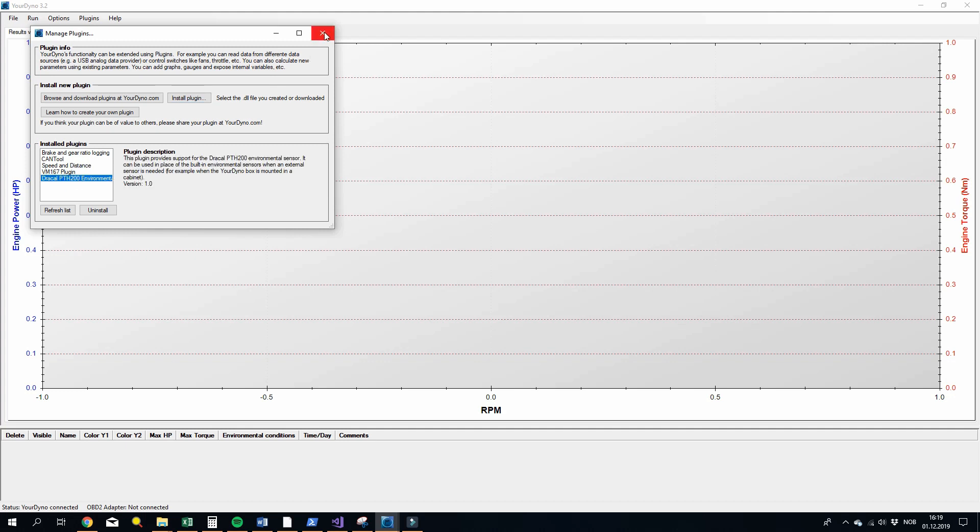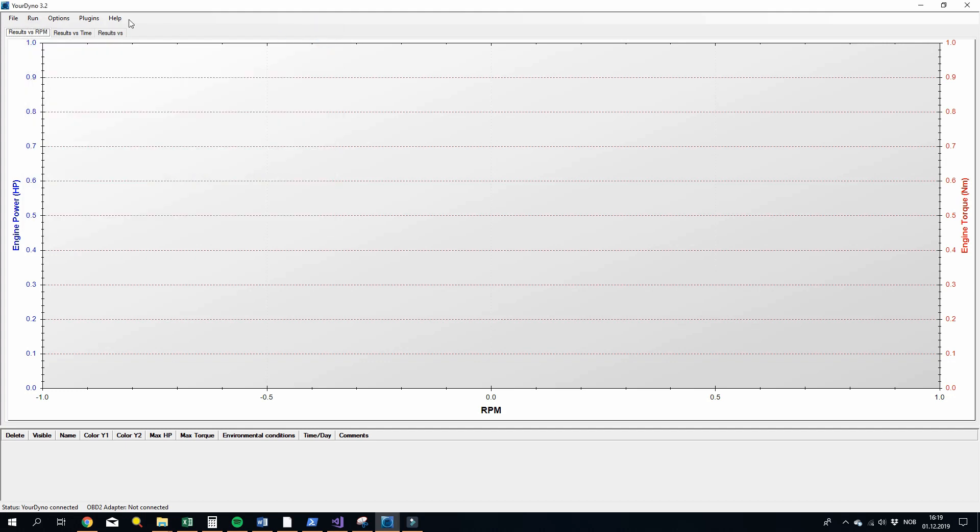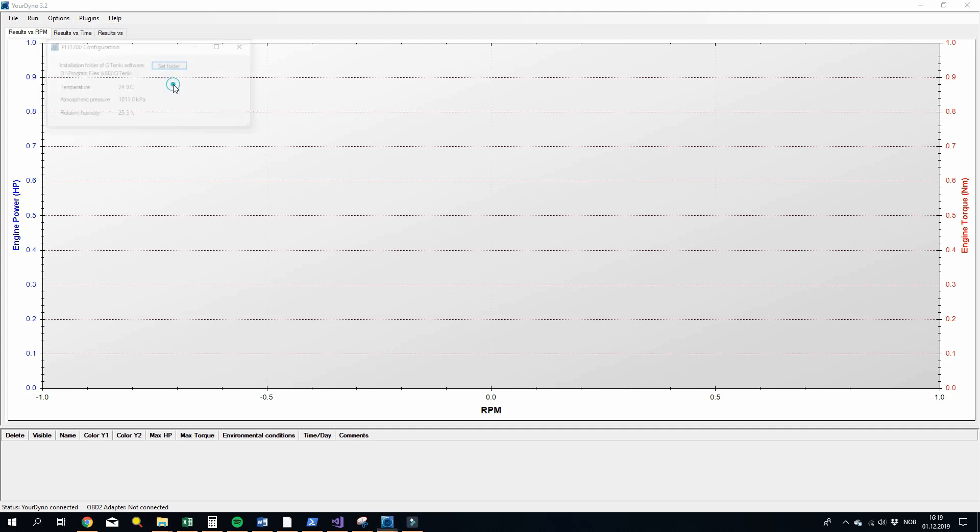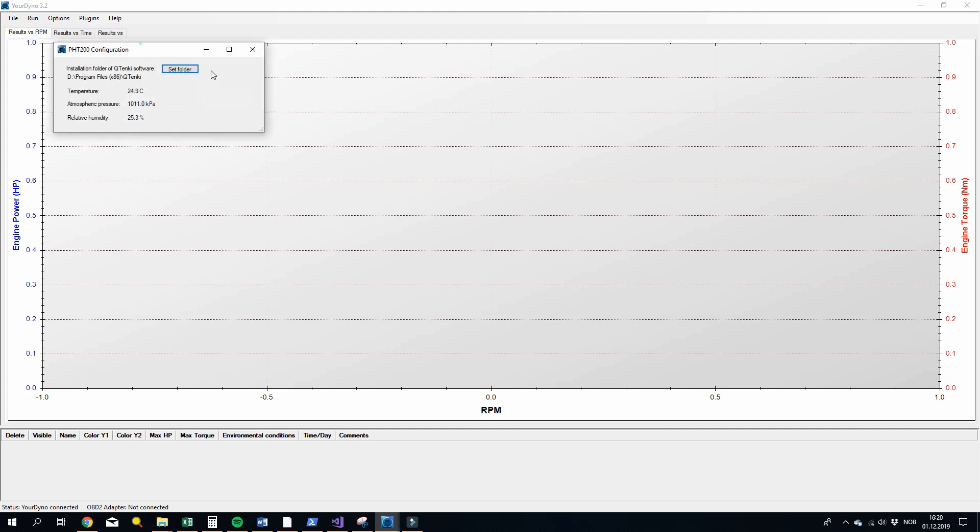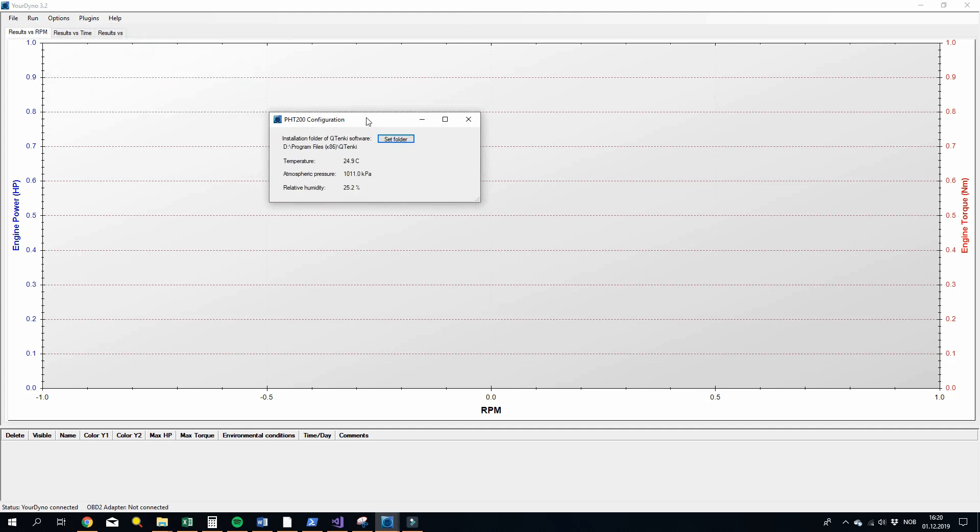Okay, so we can now take a look and go into plugins. You see the ones you have installed here. PTH 200 environmental sensors is here. And the only thing you need to set up is the installation directory. It makes a bit of a guess here and it found it, so you don't need to set anything. Otherwise you just click set folder here. You can see right away the temperature and the pressure and the humidity that it reads.